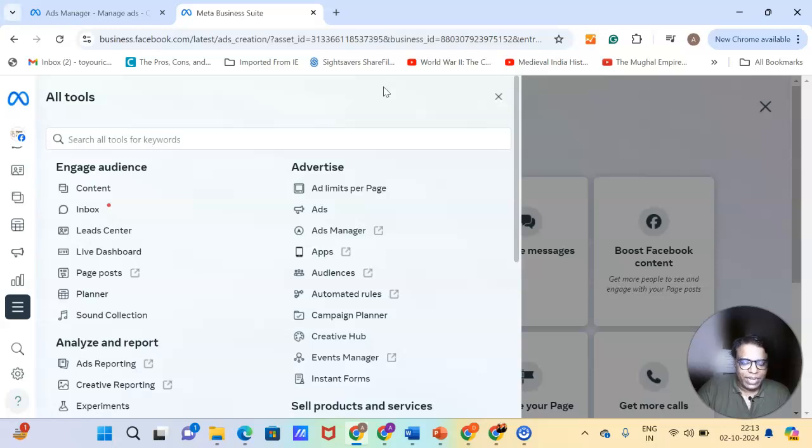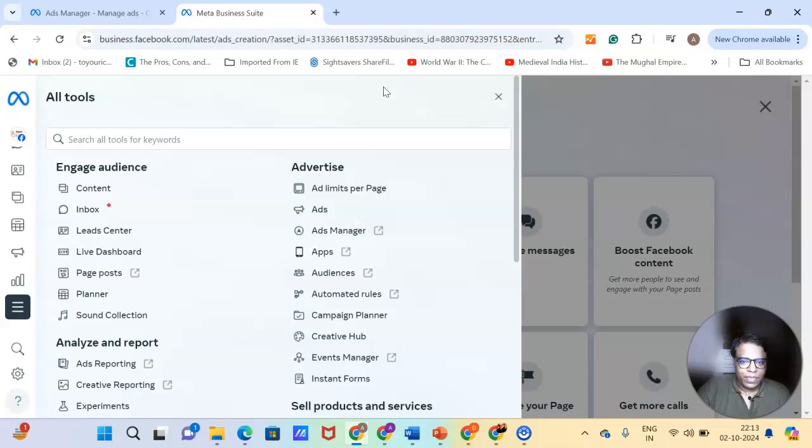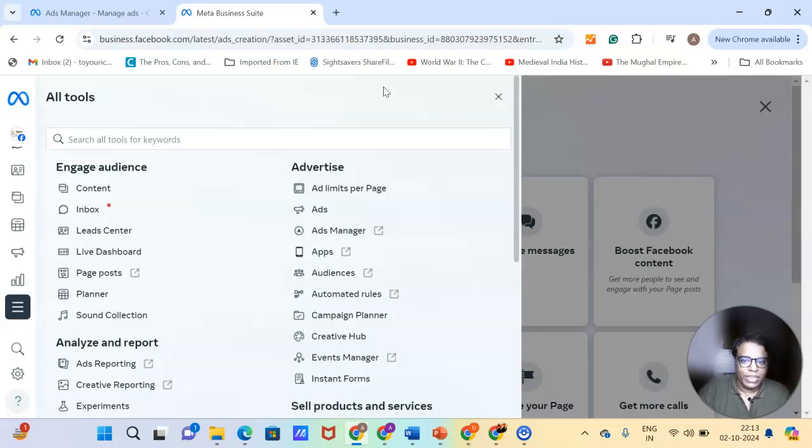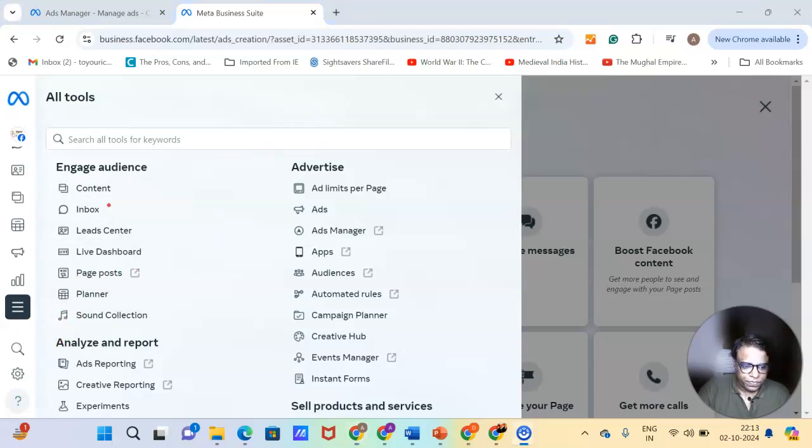I hope things have become clear for you. Now that you understand the difference between business manager and ad manager, and what all includes these two things, we will now talk about the various elements of a Facebook ad manager. What are the things required to run a Facebook ad, to create Facebook campaigns? So we will now go to that in the next chapter.